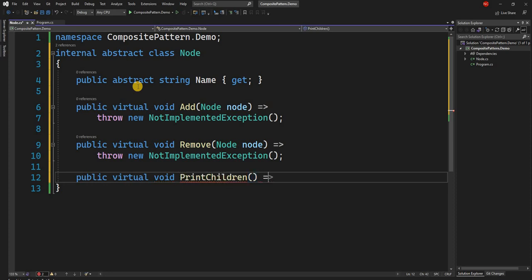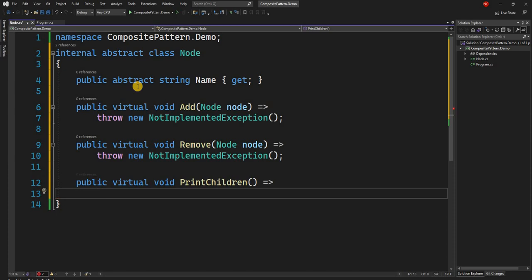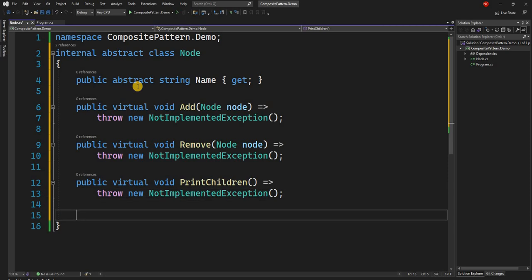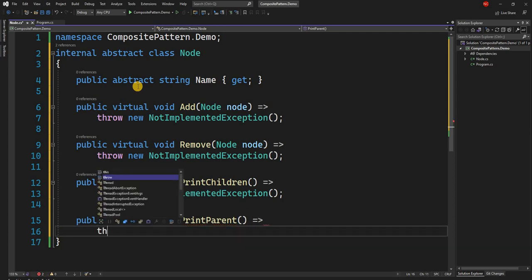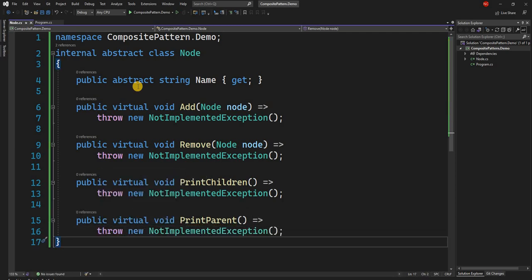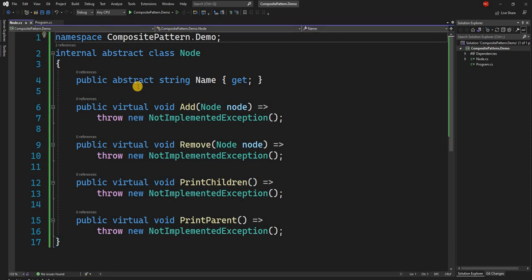This is necessary because the leaf node and composite node will either override or not override each method. The third method will be PrintChildren, which prints all children of the node, and the fourth is PrintParent — both also throwing NotImplementedException at the base class level. This is our abstract base class which will be implemented by both composite node and leaf node.